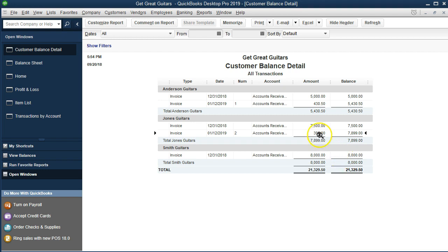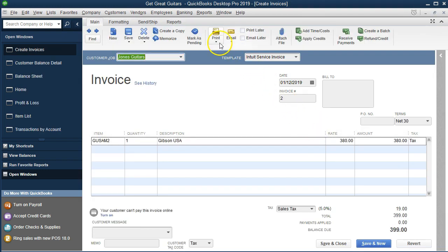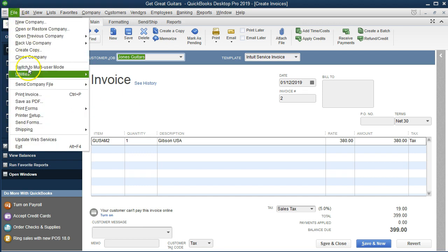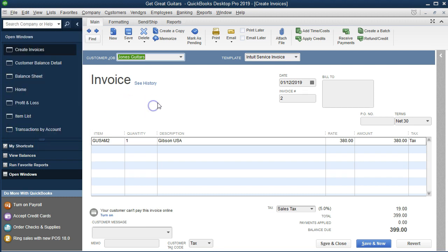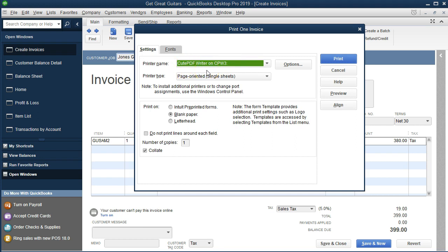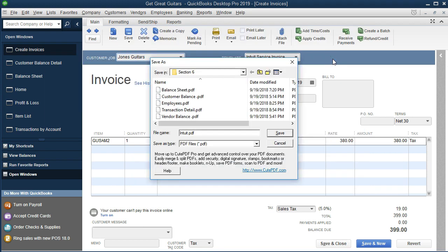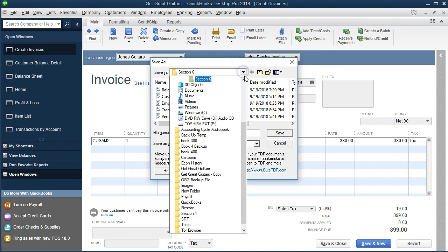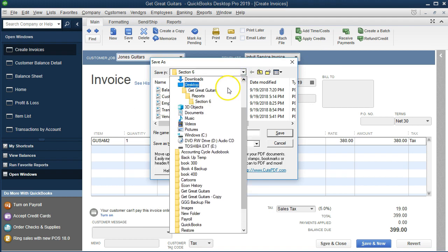If they haven't yet paid us, we can always go back into the invoice and print it out, mail it again, or email it again. The last thing I want to do is give an example of printing this invoice. If we just want to print it for our records or email it later, we're going to print it as a PDF. You could go to the File tab and save it as a PDF, or if you have the CutePDF printer or some kind of PDF printer you can go to Print, then print the invoice, and put it to the CutePDF printer — this is a free printer — and then print it.